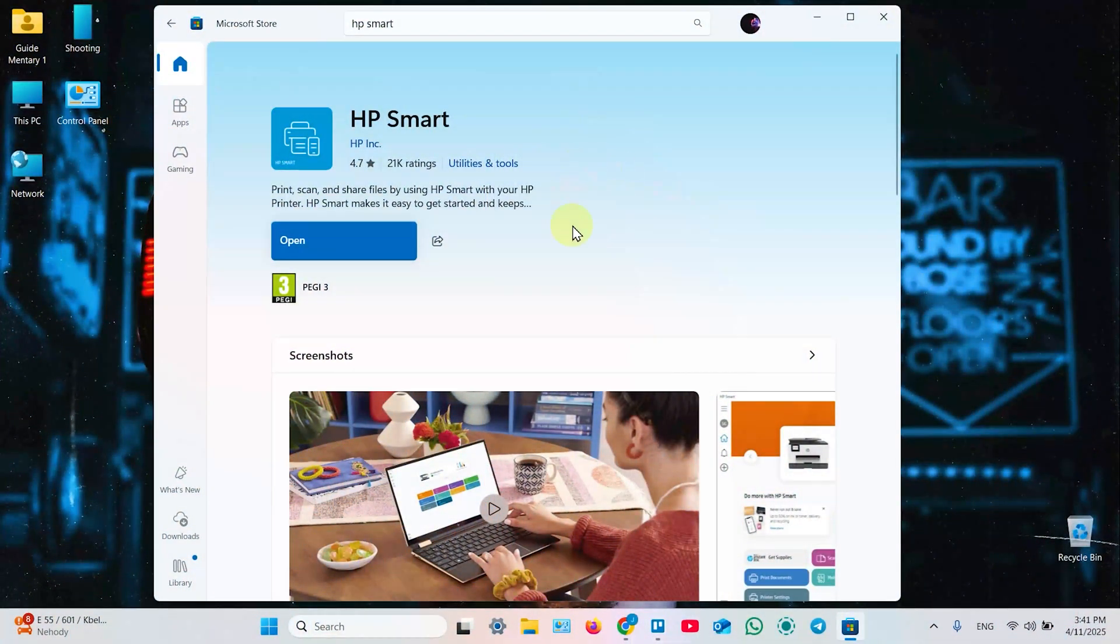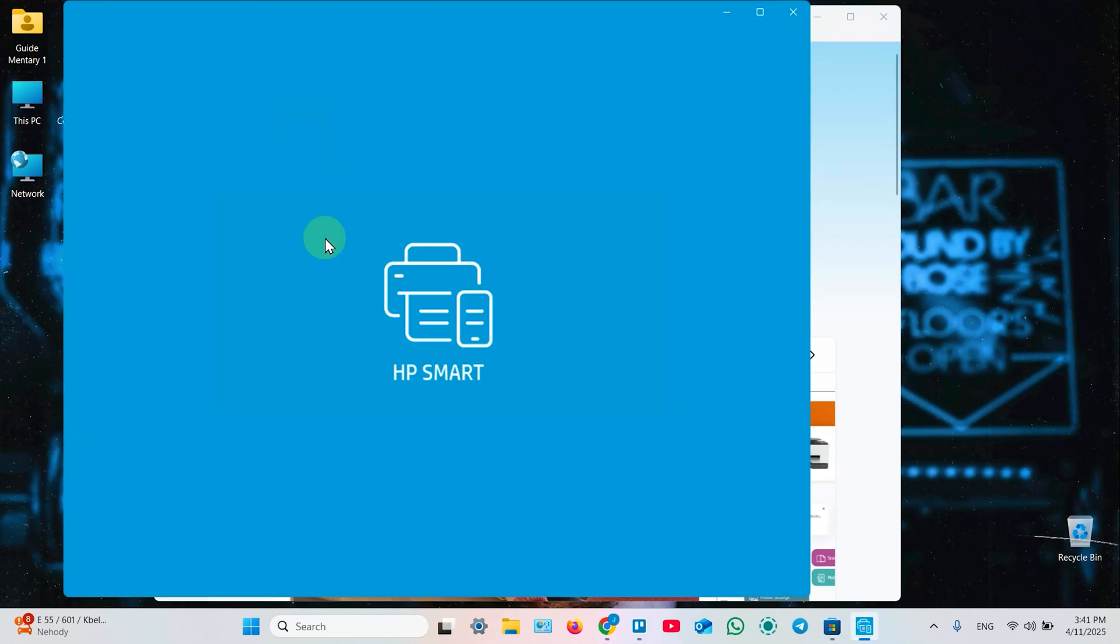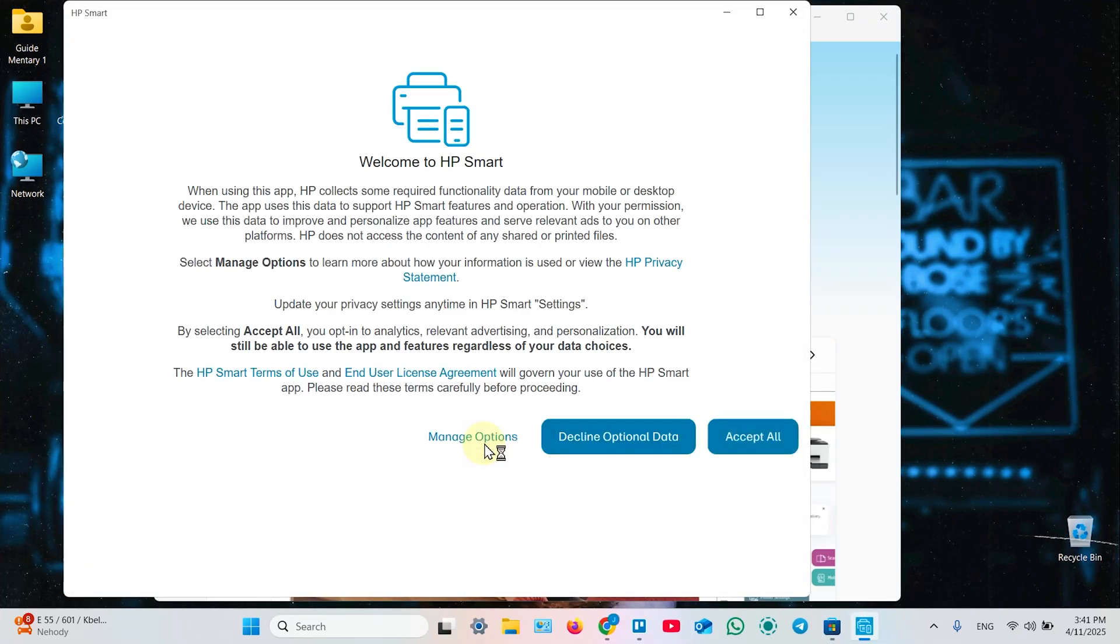Next, on your Windows PC open Microsoft Store and install HP Smart application. By the way, it's available also for Mac computers, so the connection methods are pretty the same. Open this application, click on yes on this window.